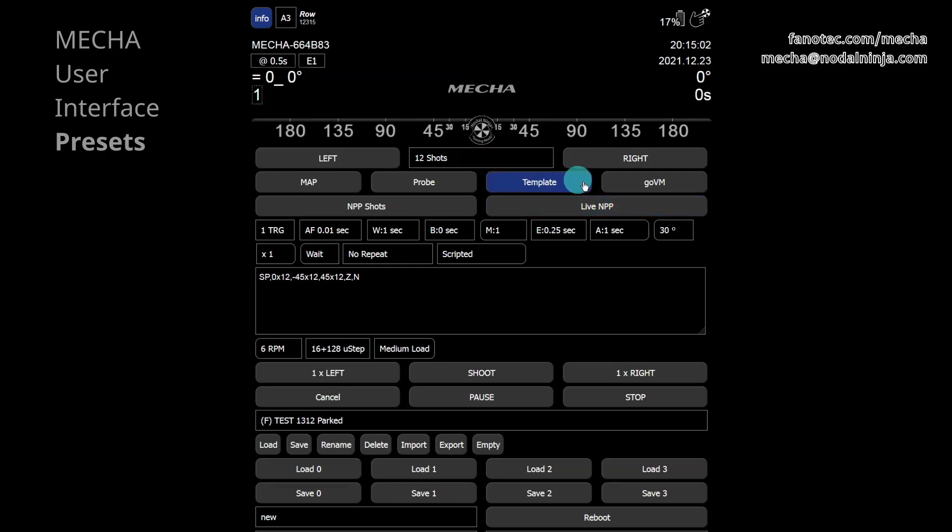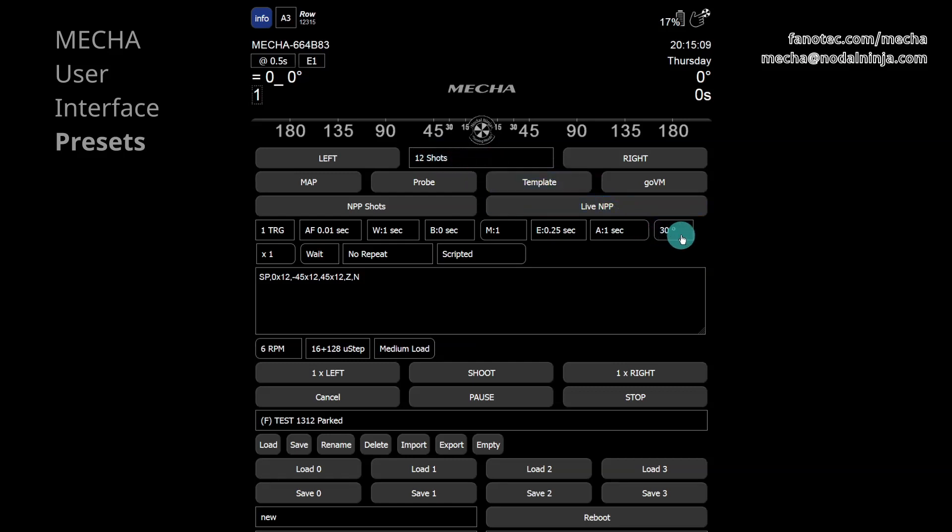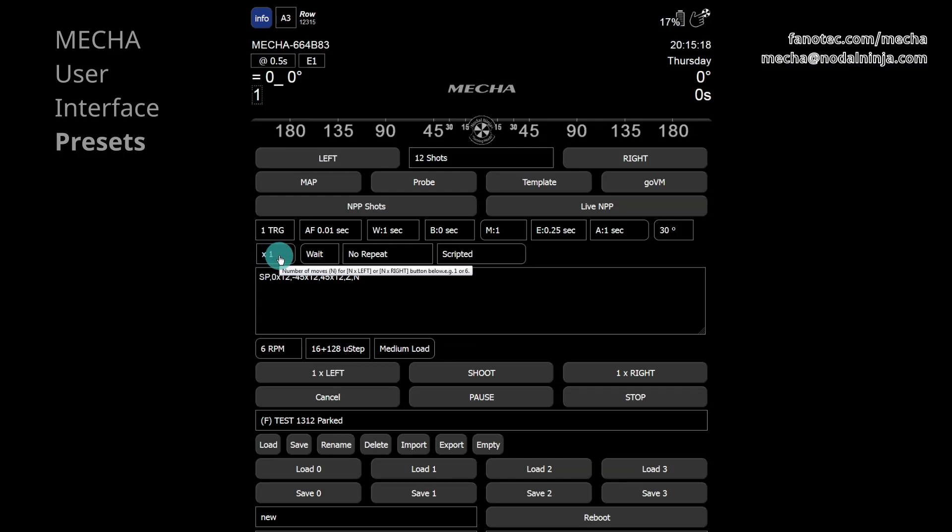However, if the rotation angle is changed, the number of shots does not change. Use this feature when you want to take a certain number of shots, not an entire panorama. Specify this number in the next field, XN, and execute the sequence with the NX left or NX right button.